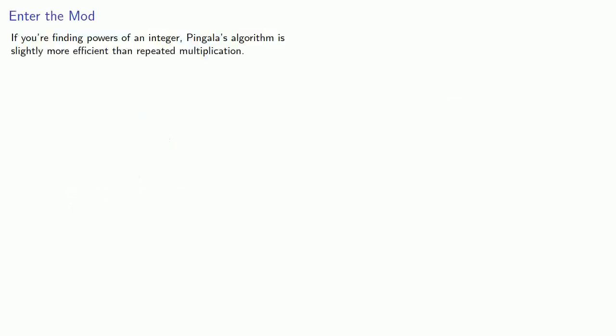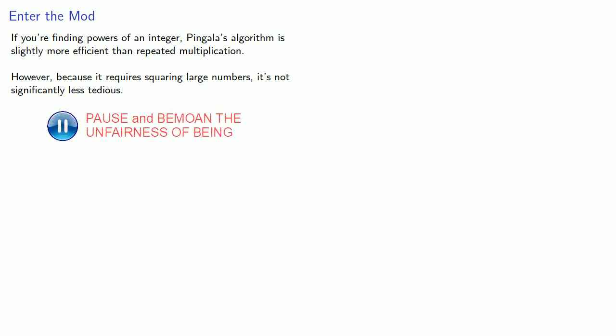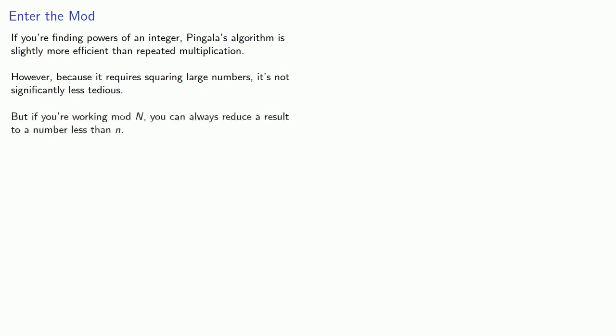Now, if you're finding the powers of an integer, Pingala's algorithm is slightly more efficient than repeated multiplication. However, because it requires squaring large numbers, it's not significantly less tedious. But, if you're working mod n, you can always reduce a result to a number less than n. And this makes it much more efficient.